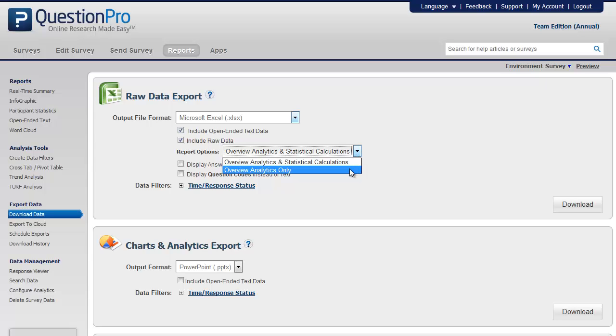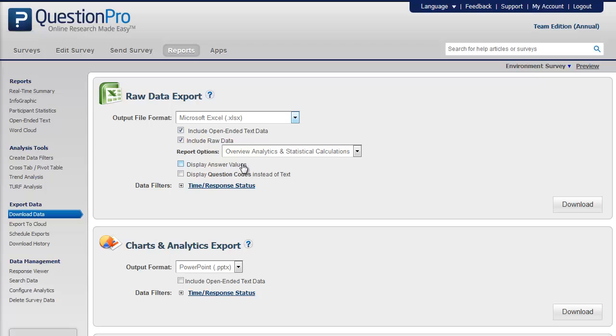You can also enable the display answer values option which will show the actual answer values instead of the codes assigned by QuestionPro. You can also have the question codes displayed instead of the question text.